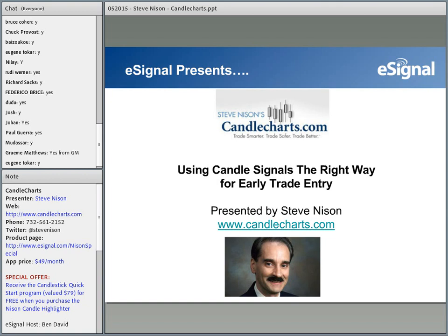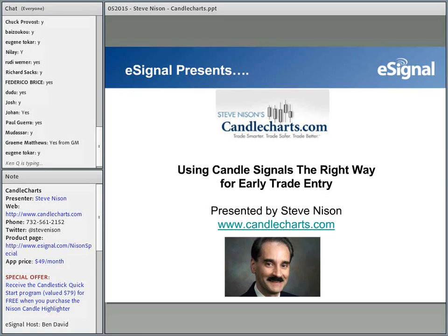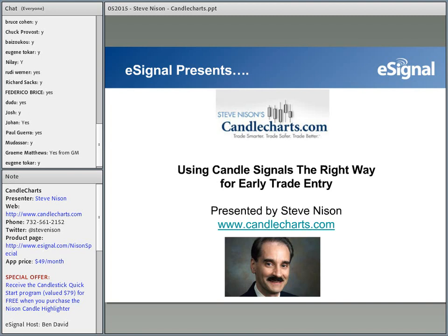Secondly, you can find the contact information for Candle Charts and eSignal in the lower left-hand corner of the notes section. Please take some time during the webinar to jot down this information or click through if you need more information regarding Candle Charts or eSignal. There is also a full screen option in Adobe Connect if the images are smaller than you prefer, but keep in mind that this will disable the chat function.